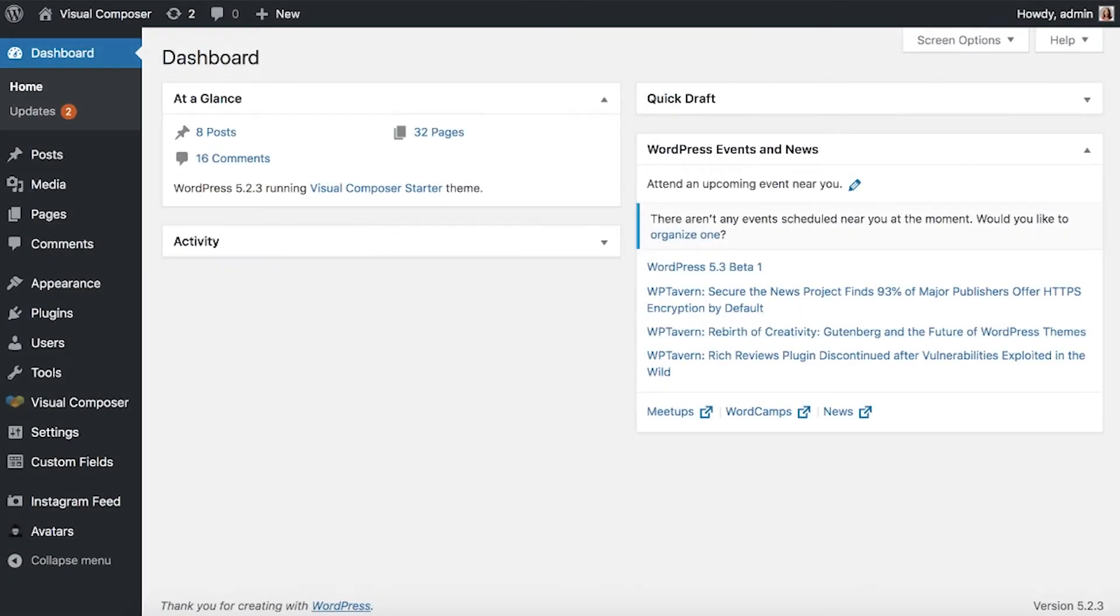Hi everyone! Visual Composer Premium allows creating custom maintenance mode pages, and in this video I'll show you how to do that.